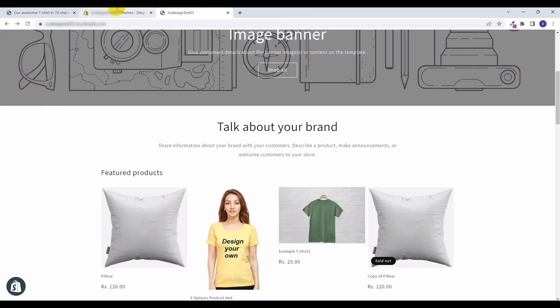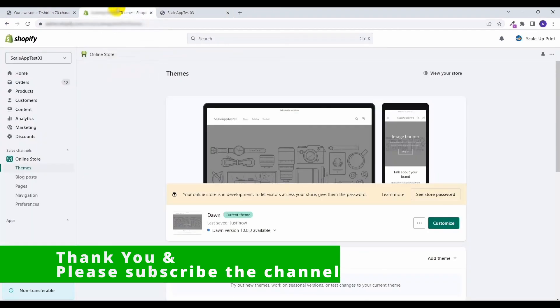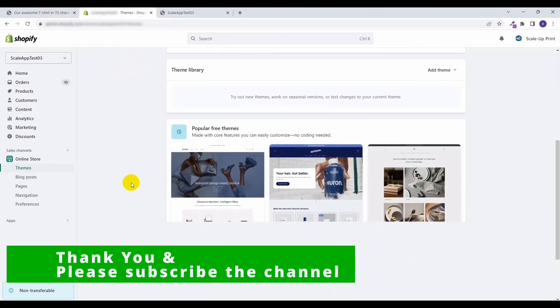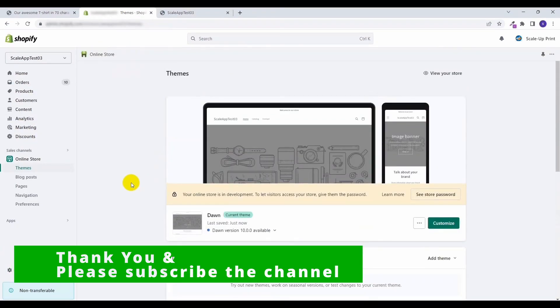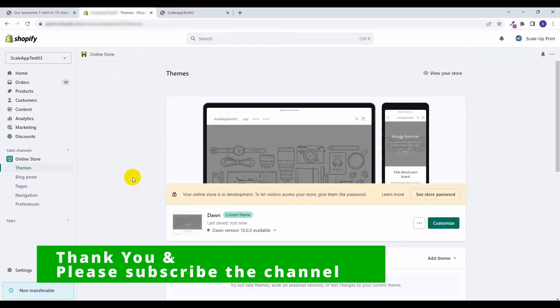So this is how we can add an image in the product page using the custom liquid app block. Thank you for watching the video.